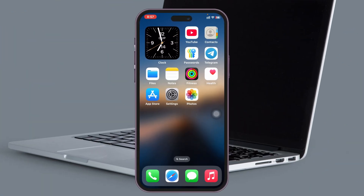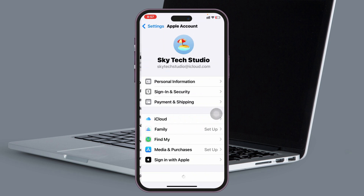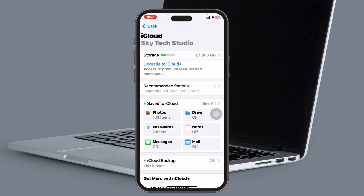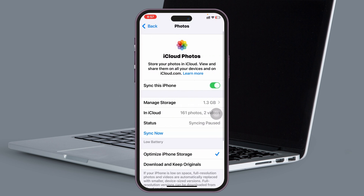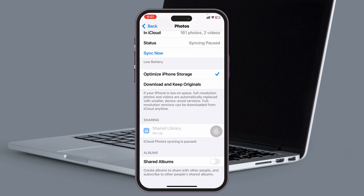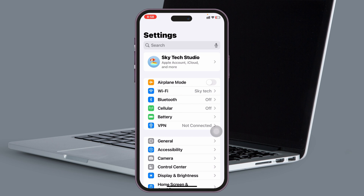First, let's fix the problem. Open up the Settings application on your device and tap on Apple ID at the very top. Scroll down, tap on iCloud, and from the iCloud section tap on Photos. Once inside Photos, make sure 'Sync this iPhone' is enabled, then scroll down to the bottom and make sure Shared Albums is also enabled.